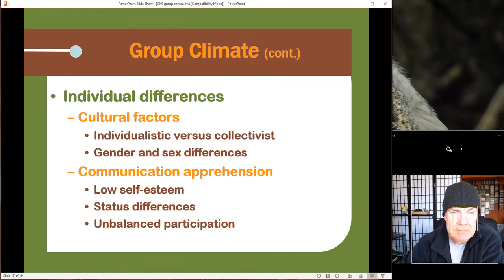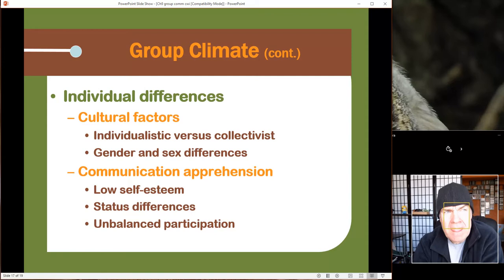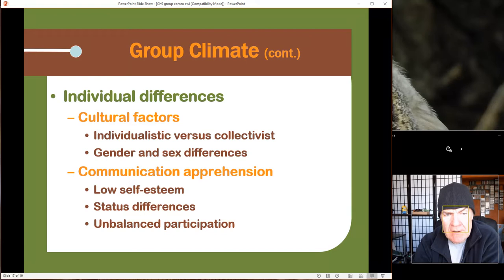There are also cultural factors. Remember we talked about individualist and collectivist cultures, and gender and sex. Some cultures are very quiet and timid, and those individuals may not be the ones going door to door getting signatures — they'll have other assignments they do really well. Some people also have apprehension because of esteem or status, which affects how they participate in groups.